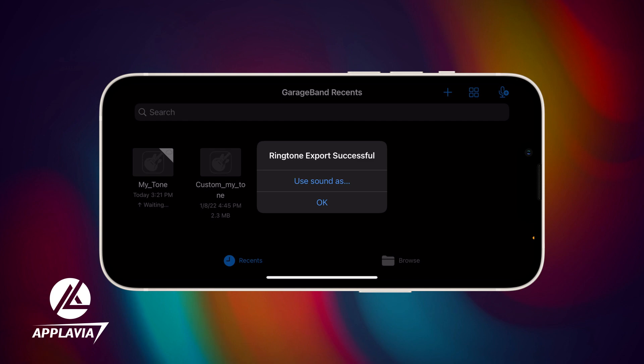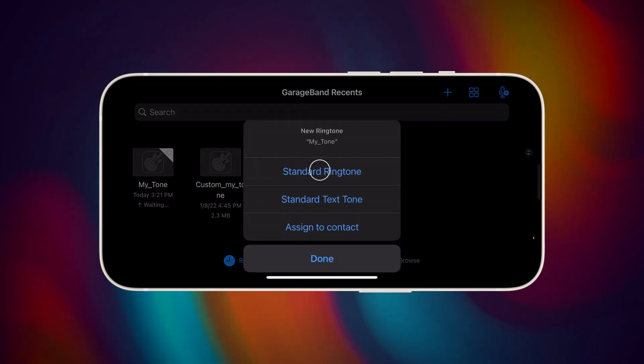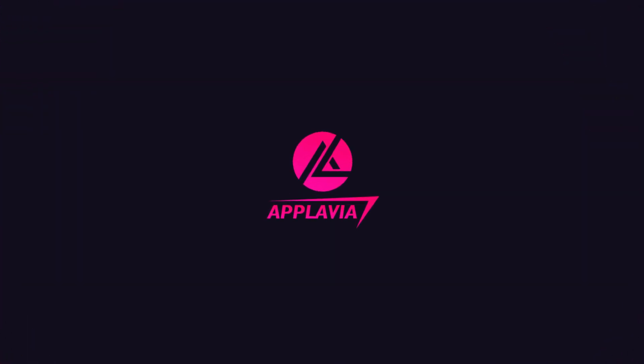Finally, tap on the Use Sound As button to set the new file as your standard ringtone. That's it! Download the Ringtone Maker app to discover more about custom ringtones and alerts for your iPhone.